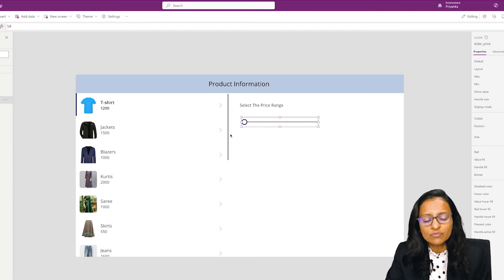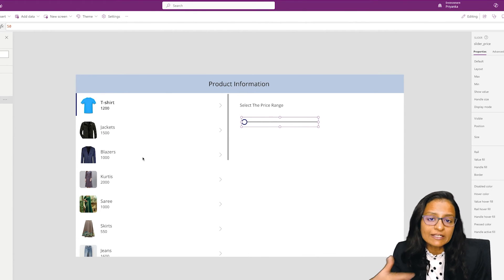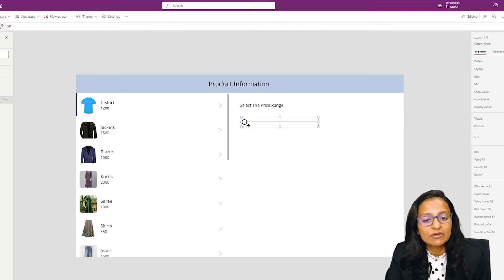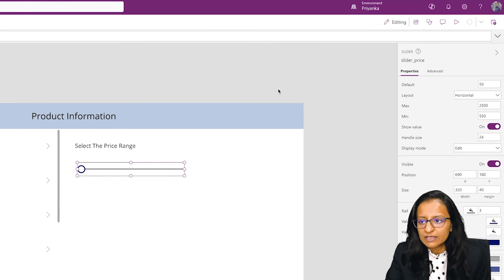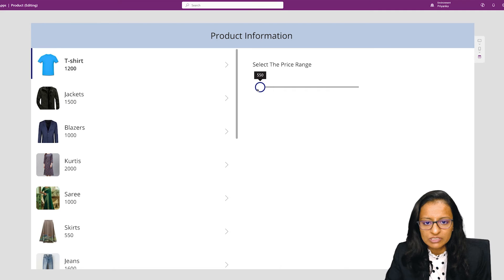Now when I change the slider value, the gallery control will filter data according to the value of the slider. Let me run and save. Now see what is the minimum value when you put your cursor on it.